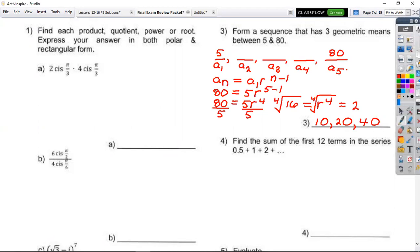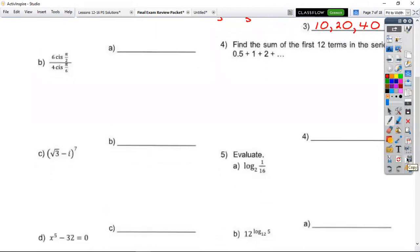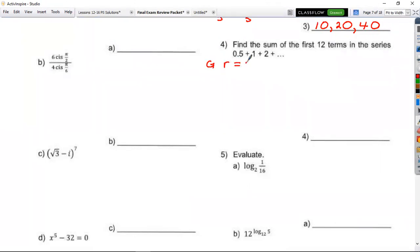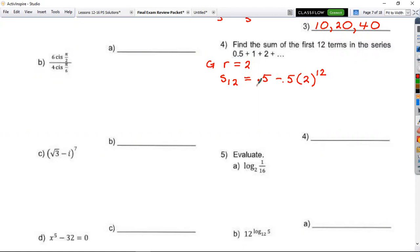Number four: find the sum of the first 12 terms of the series — that means it's a finite series. Determine whether it's geometric or arithmetic. It's geometric with r equals two. Use the formula: S sub n equals a sub one minus a sub one times r to the n, divided by one minus r. Type it into your calculator — it's okay to leave the answer as a decimal if it terminates. The answer is approximately 2047.5.